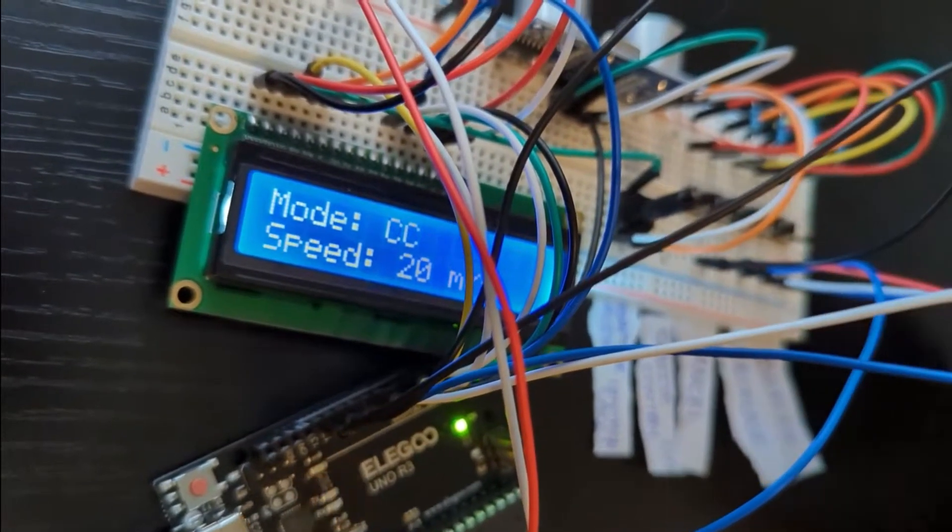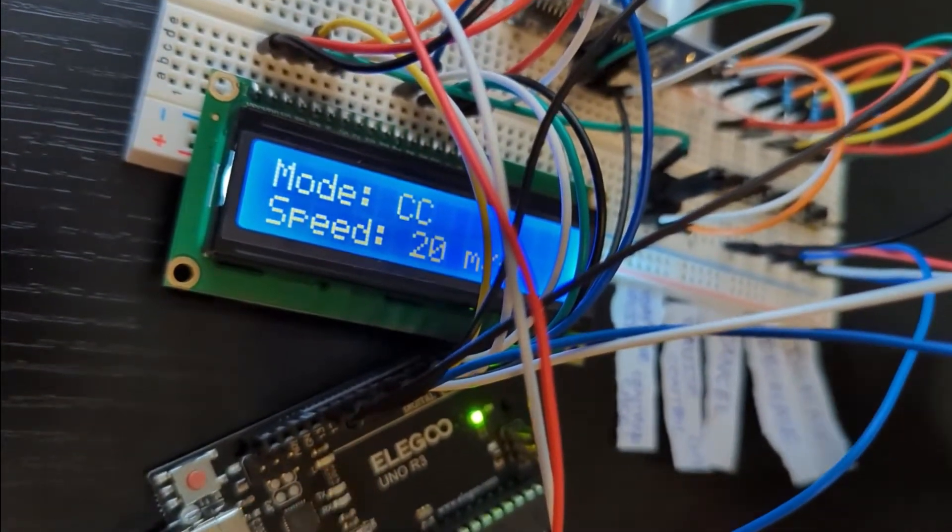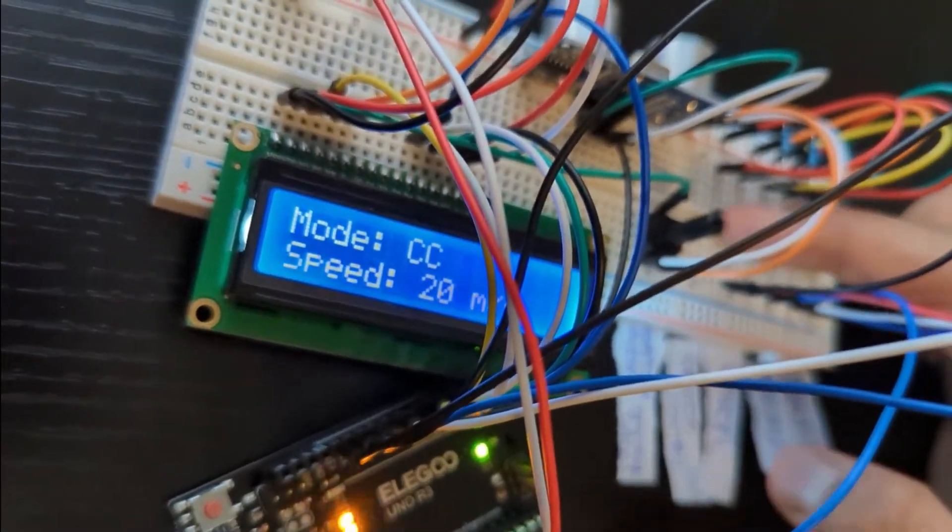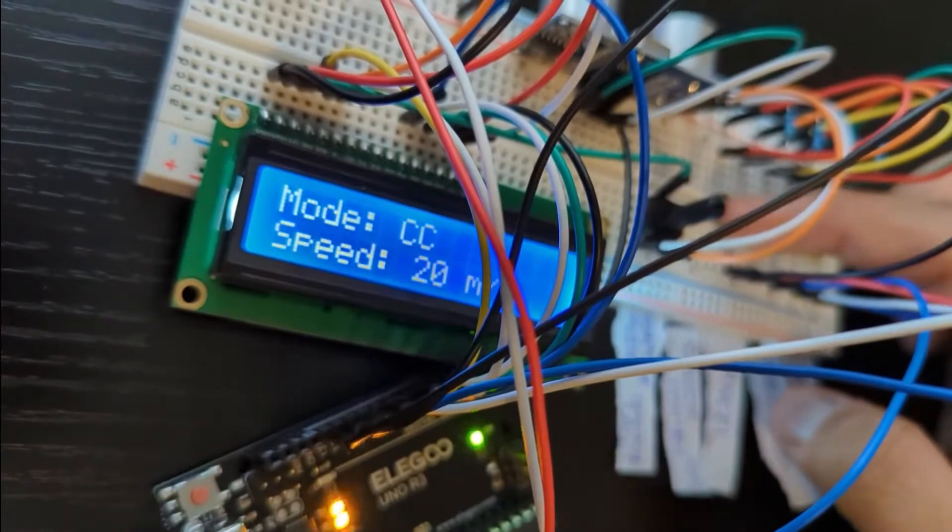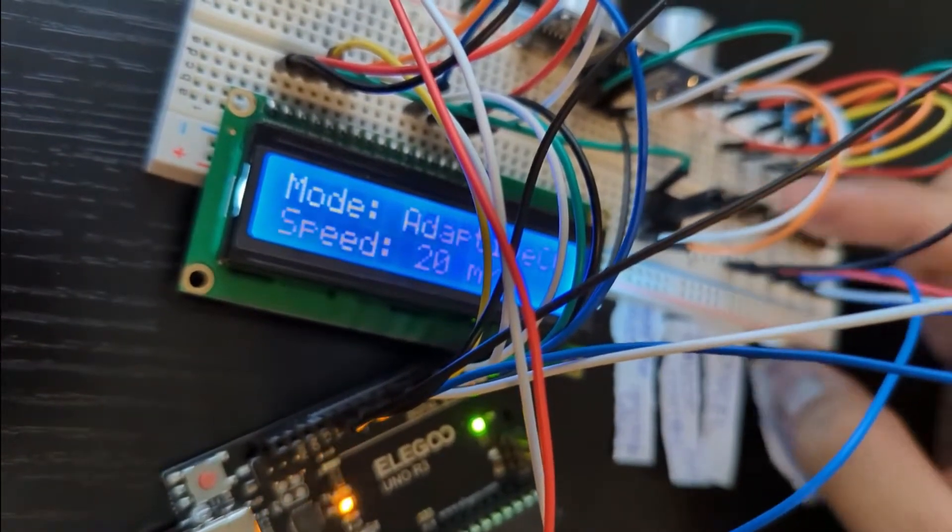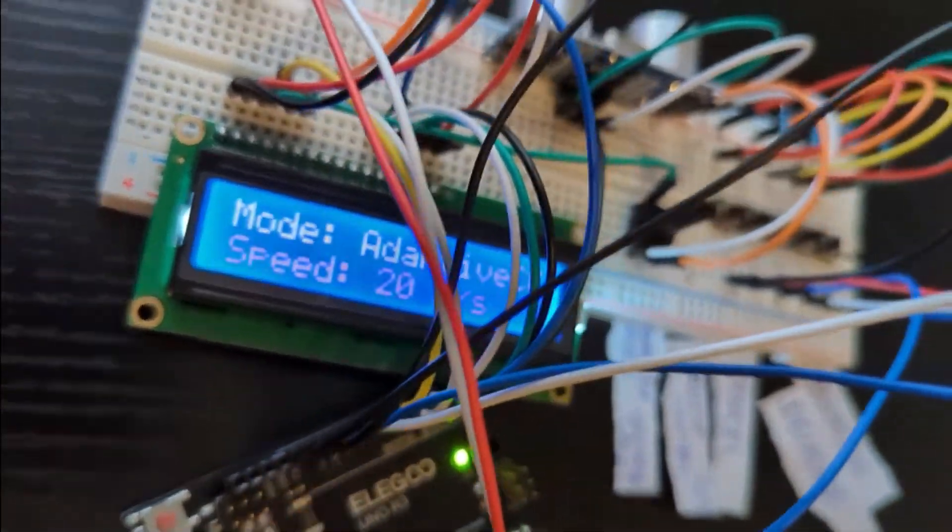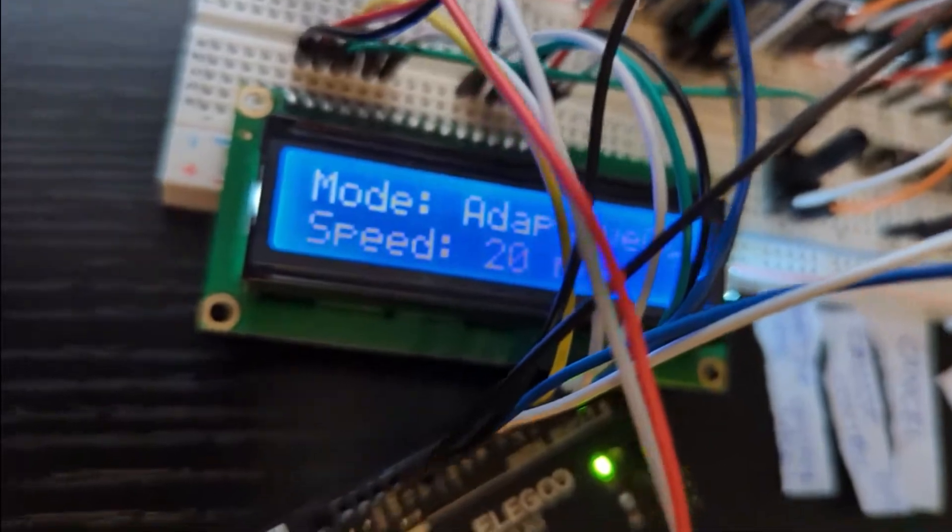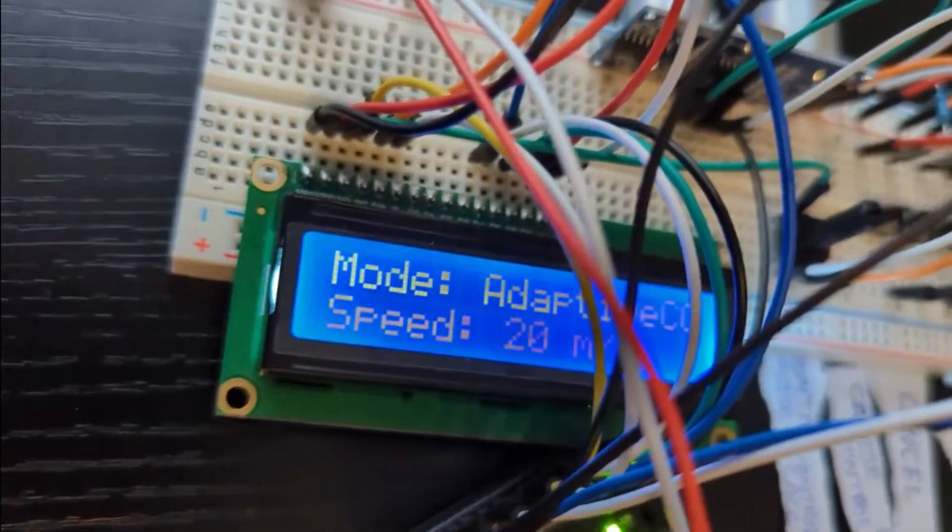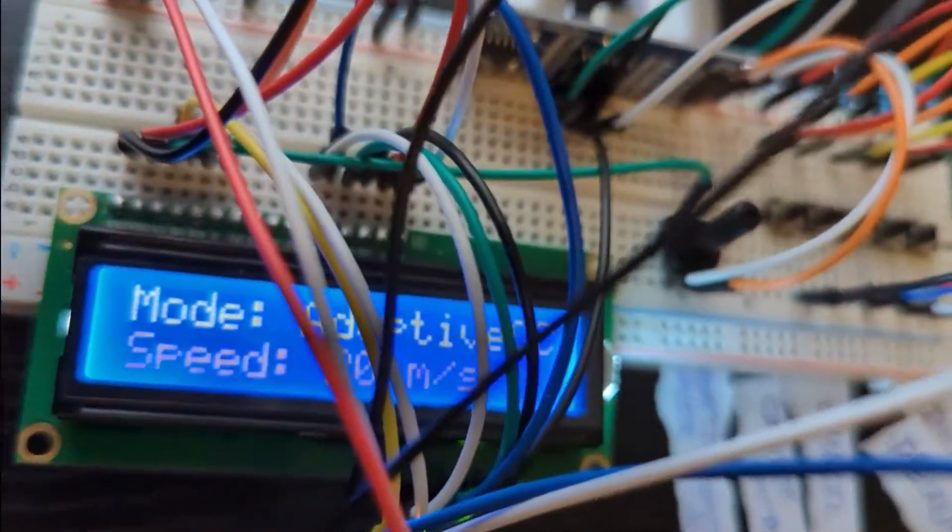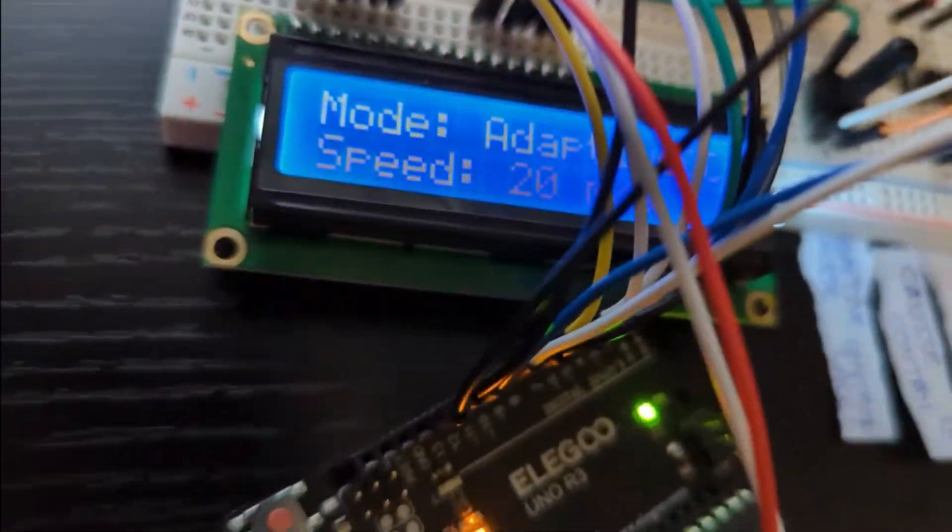We can see it's in CC mode. Now let's go to the adaptive mode. The screen is blinking and we can see that we are in adaptive cruise control mode.